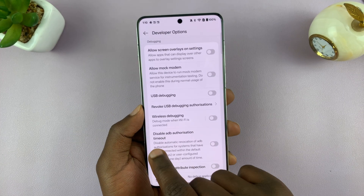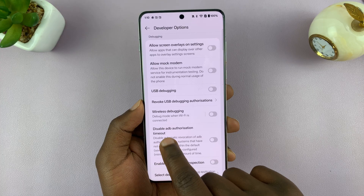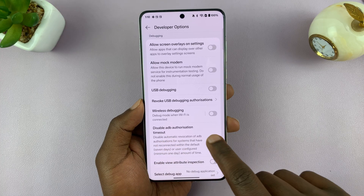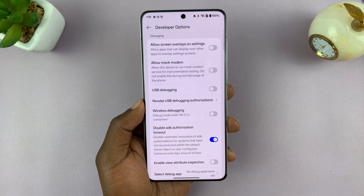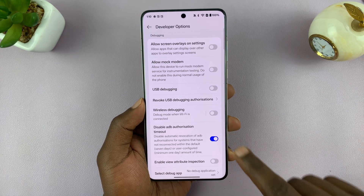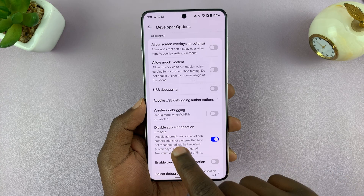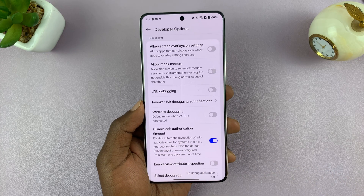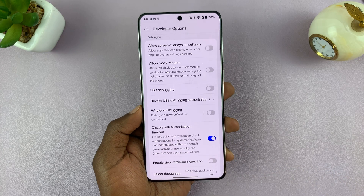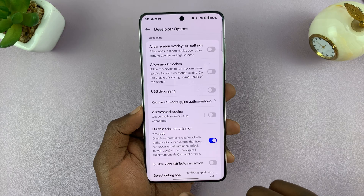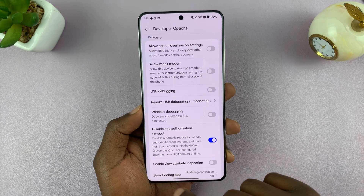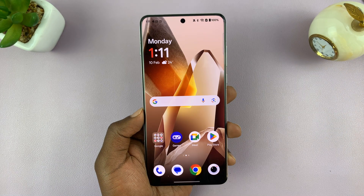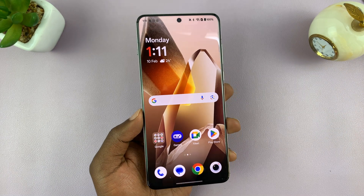This is the option you're looking for: Disable ADB Authorization Timeout. Turn that on. Once you turn that on, you're basically disabling the authorization timeout, which is that 10-minute timeout. Once you enable that feature, you can go ahead and connect OTG devices.